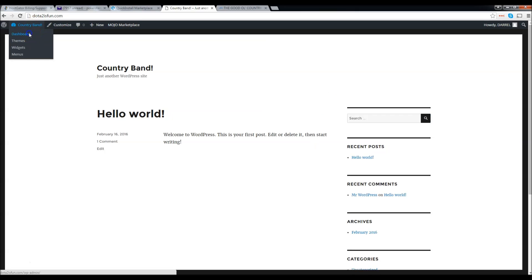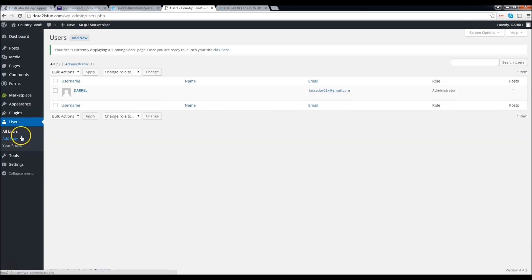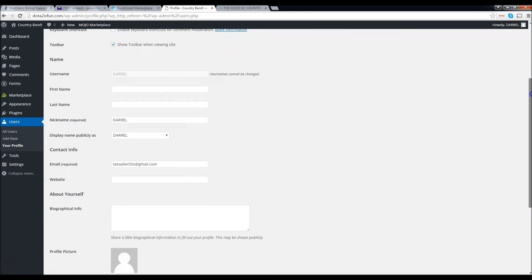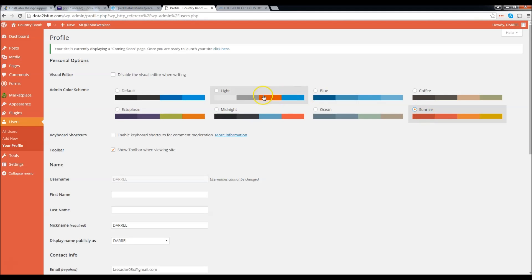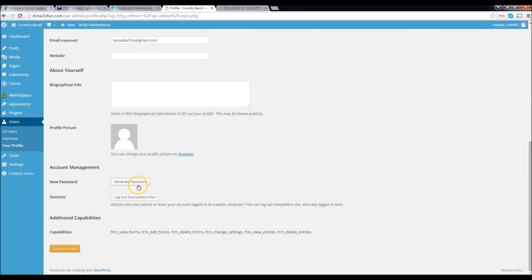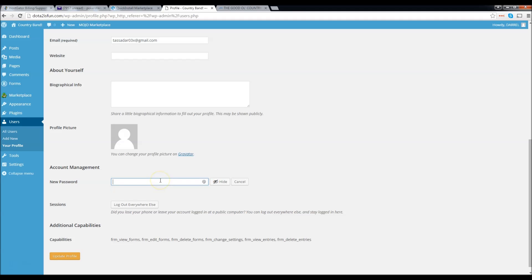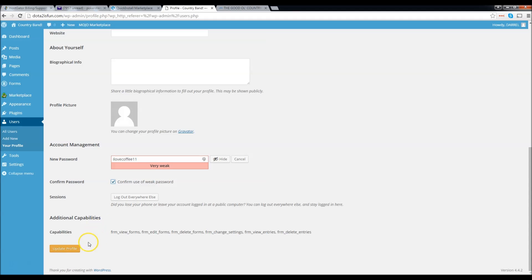First, before we begin, we're going to go to Dashboard and then Users right here. Let's go ahead and check our profile — click on Users, then click on Daryl. Let's change our password. If you scroll down, you can actually change the colors of the admin panel here. Scroll down to where it says New Password and click on Generate Password. Backspace and enter in whatever you want — I'm going to enter 'I Love Coffee 11.' It says it's very weak, but just click on 'Confirm Use Weak Password' and then click on Update Profile.